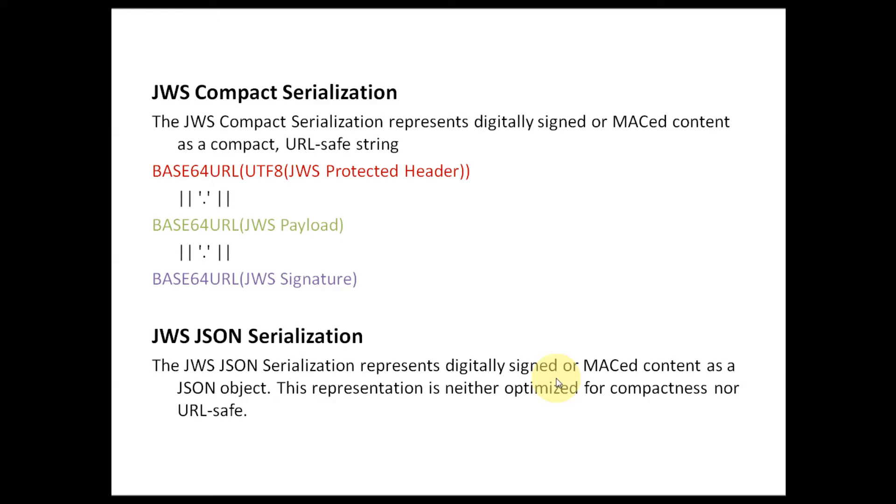Compact serialization is used to represent digitally signed or MACed content as a compact, URL-safe string: base64 encoding of UTF-8 protected header dot base64 encoded JWS payload dot base64 encode of JWS signature.